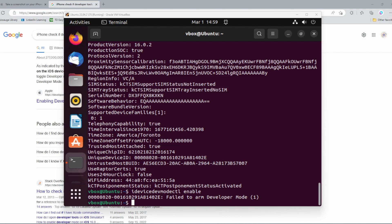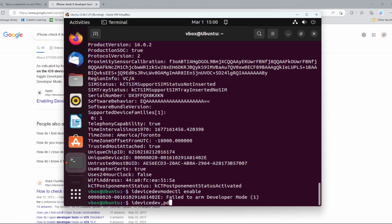Privacy and security, and if you scroll all the way down, you should see something called developer options. Once you click this, you should see a slider that enables or disables developer mode. If this is enabled, that means you are successful in enabling developer mode on your iPhone. You can also check using libimobiledevice by entering the command iDeviceDevMode ctl confirm.